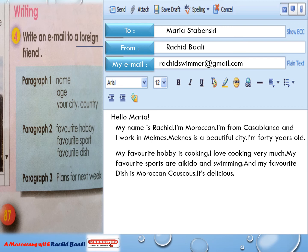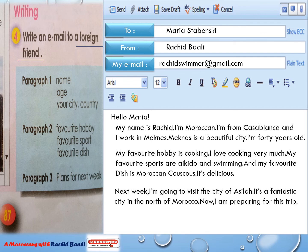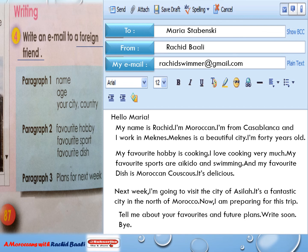The last paragraph — I have to write about plans for next week. Of course, I've got to use the form 'going to'. Next week, I'm going to visit the city of Asila. It's a fantastic city in the north of Morocco. Now I am preparing for this trip. I have to end my email — asking: Maria, tell me about your favorites and future plans right soon. Bye.